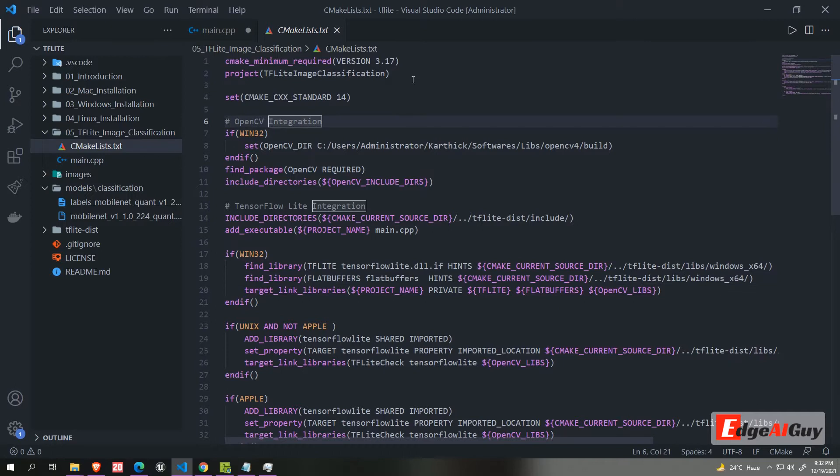If you have not installed tensorflow lite in your system, kindly watch my previous videos How to install TF Lite in Windows, Mac and Linux. I mentioned link in the below description. Now let's move to the code.